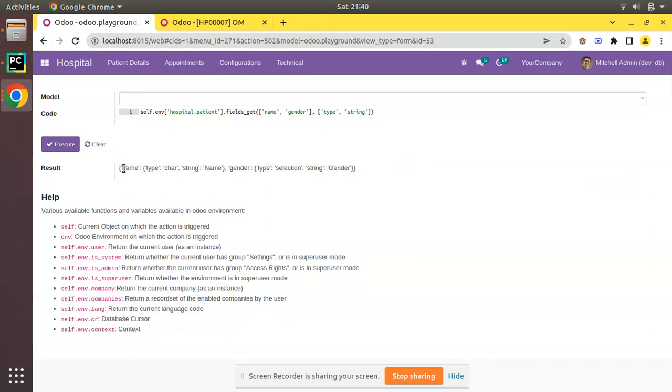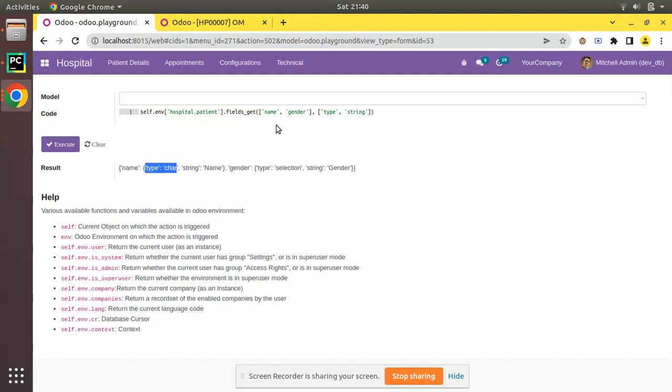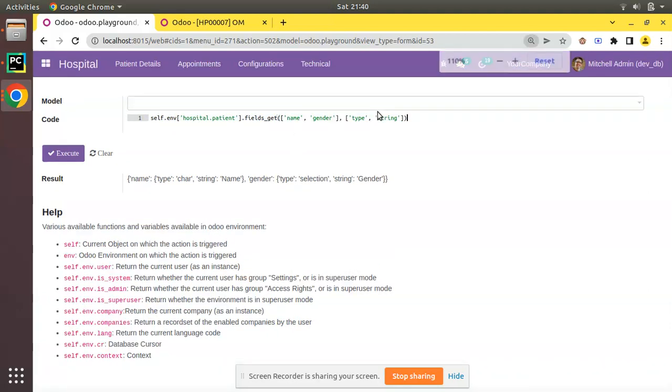see the first field is name. We are requesting the type of name field and its type is char, that is character field, string given is name. And the next field is gender, its type is selection with a string gender. So this is the working of fields_get ORM method in Odoo. This is the common